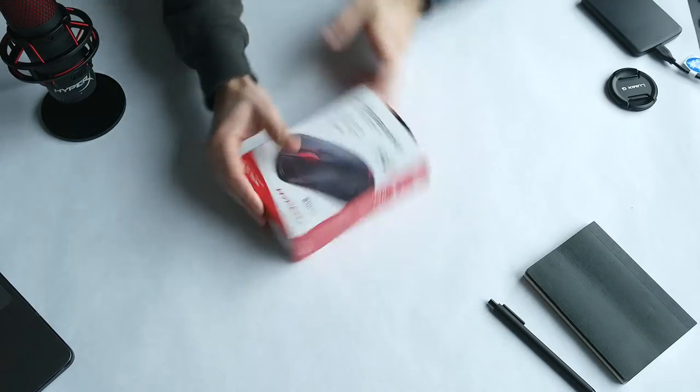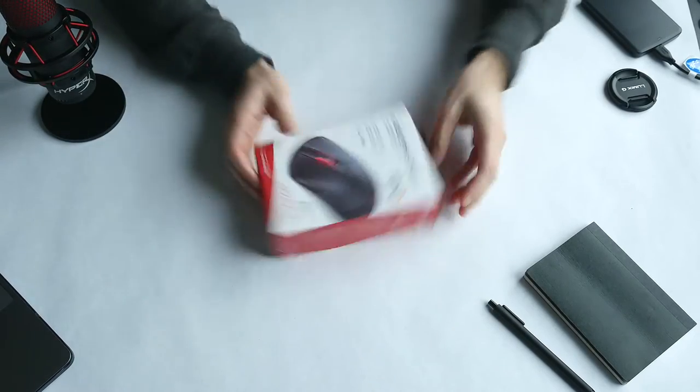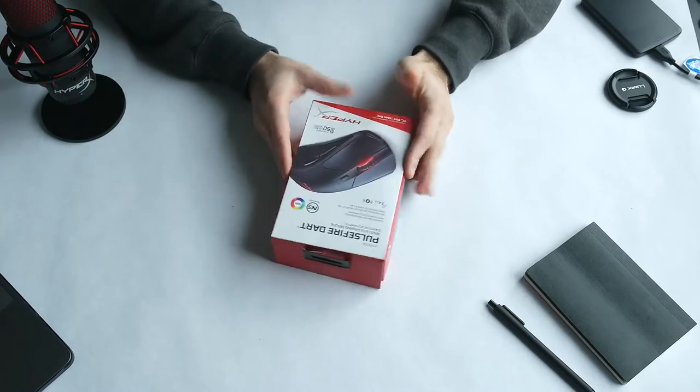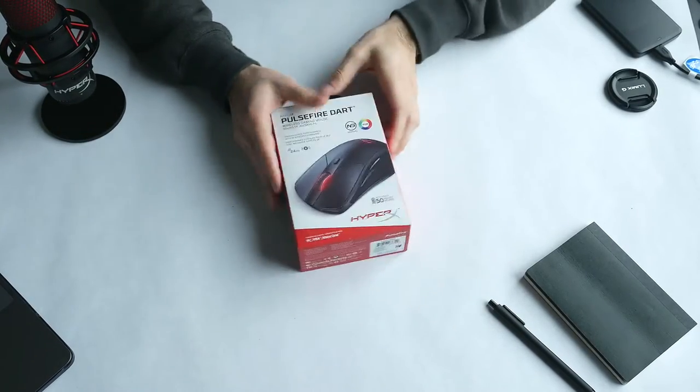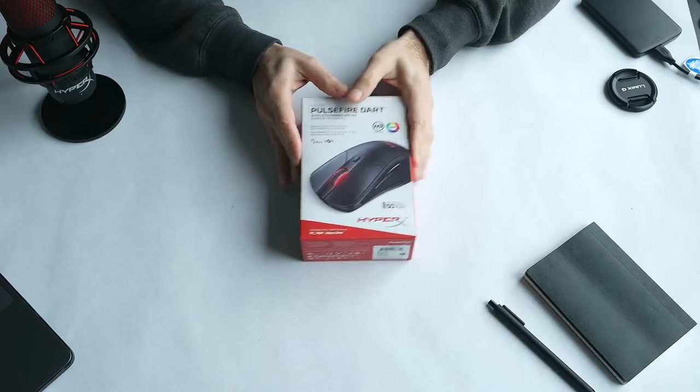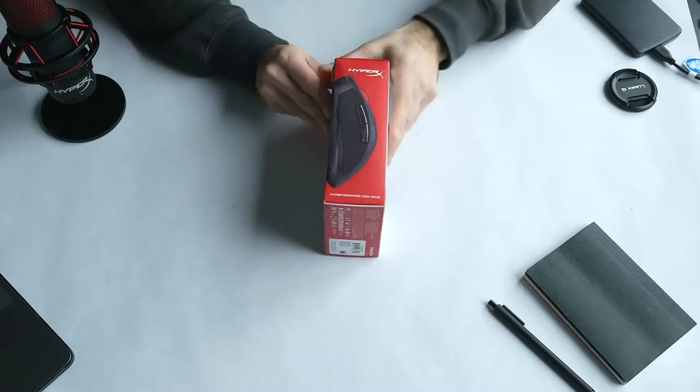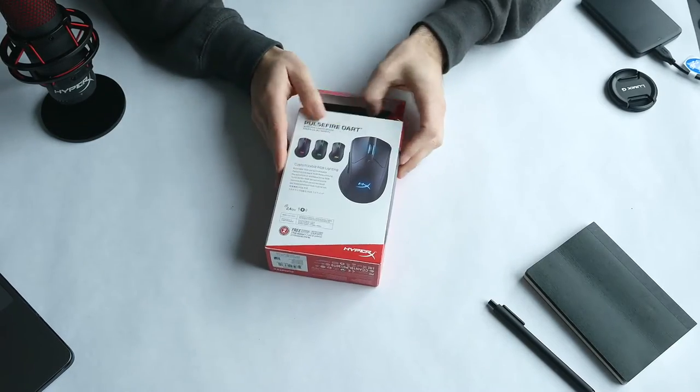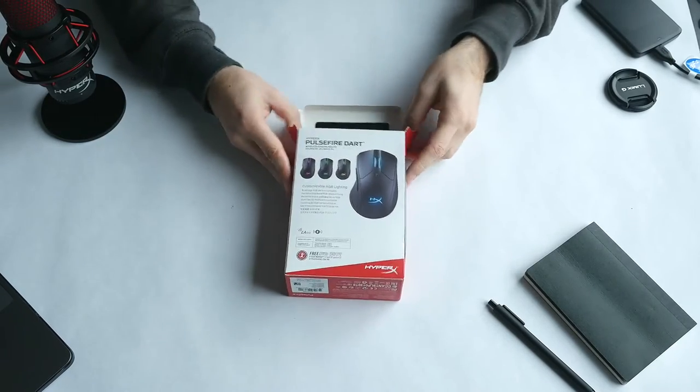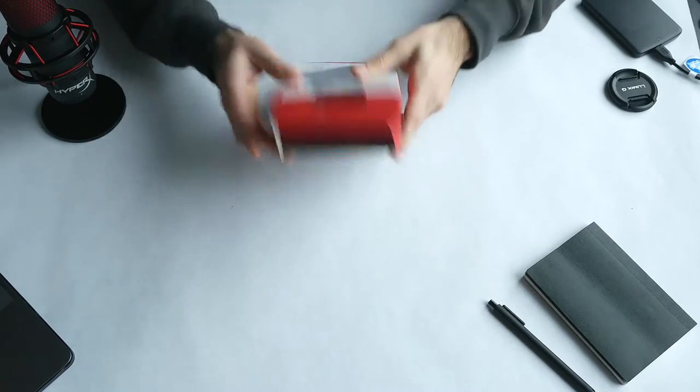Hi guys and welcome to a new video. Today I'm taking a look at the Pulsefire Dart mouse from HyperX.